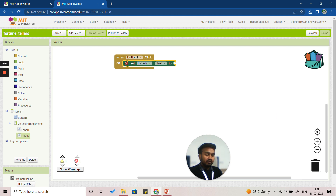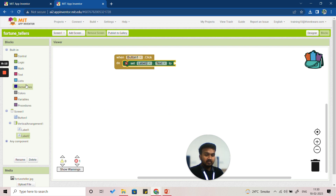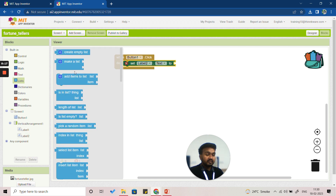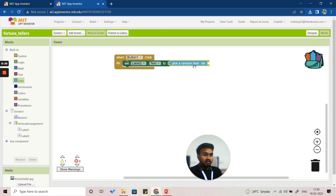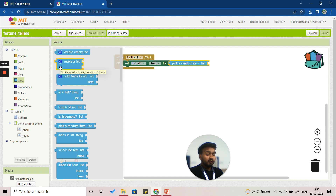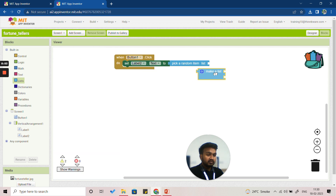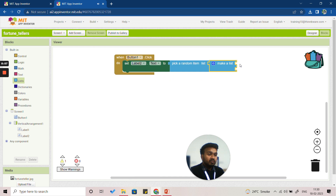Next we are going to pick from a list of fortunes randomly. Go to Built-in, click on 'Lists,' and find the option 'Pick a Random Item from the List' — drag and insert it into the set-label block. Then click on 'List' again and choose 'Make a List,' dragging and inserting it to provide the options. There are two slots given.